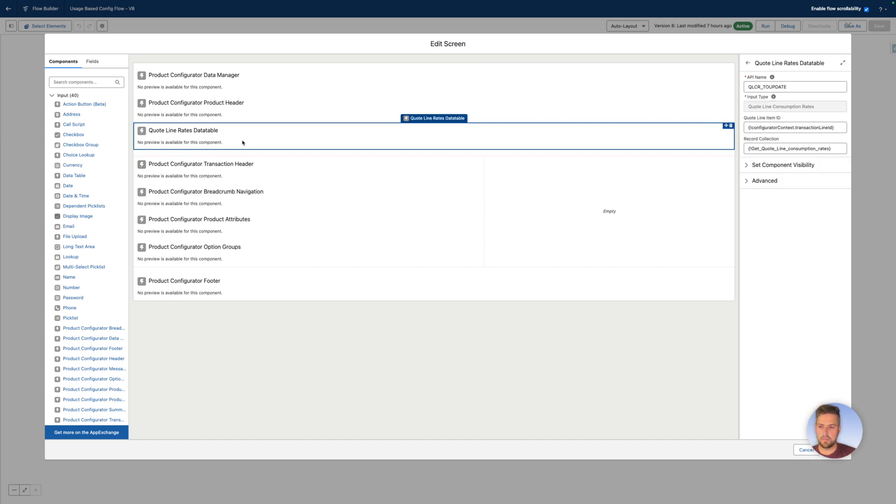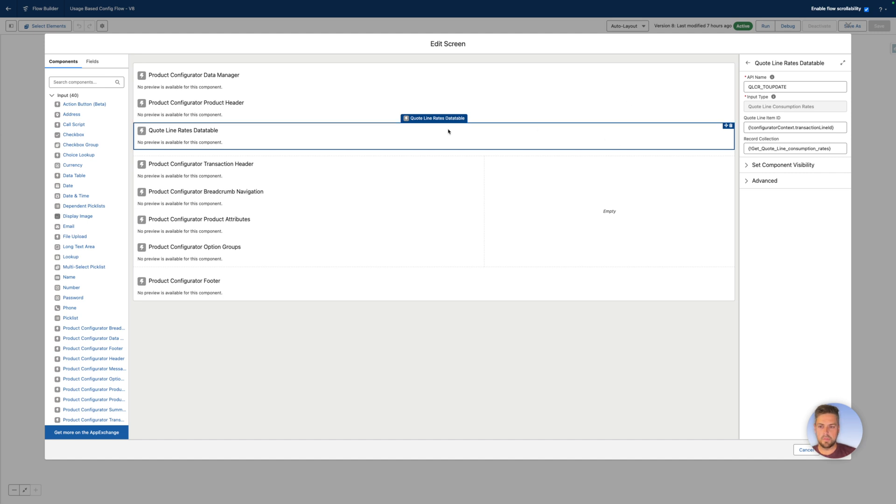So this is a custom lightning web component data table, allows you to modify and save the different rates for our given product. Again, as an input, it takes the current quote line item ID from the transaction line ID and the record collection that we get in the previous get record.